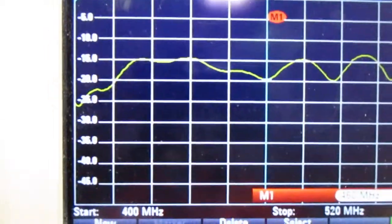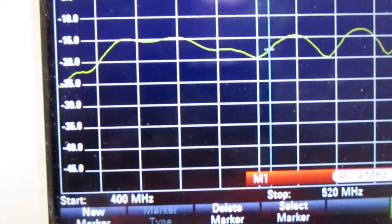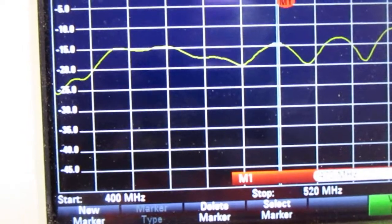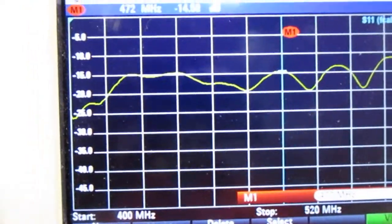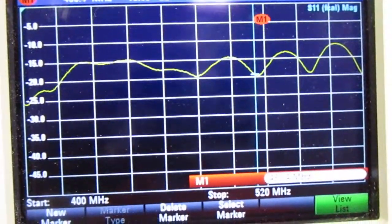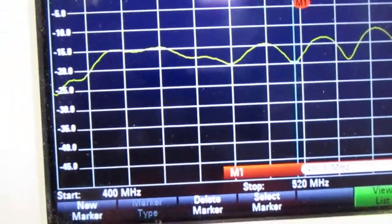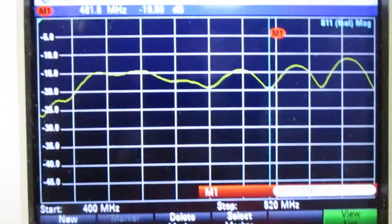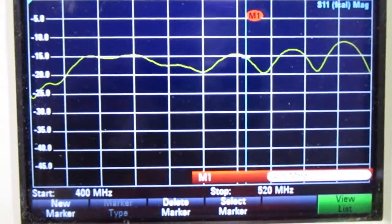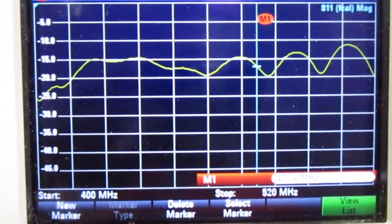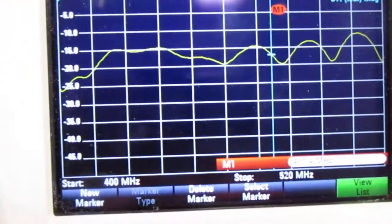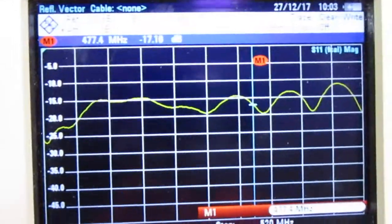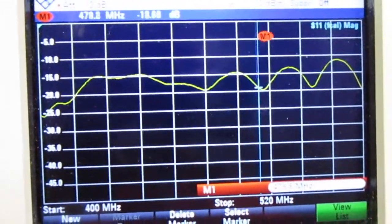There you go. That's at 472 megs. Neg 14. Neg 14. 481.6. Neg 19. So where does CB sit? It sits about there, doesn't it? 477. So Neg 17. So that's pretty good for CB.